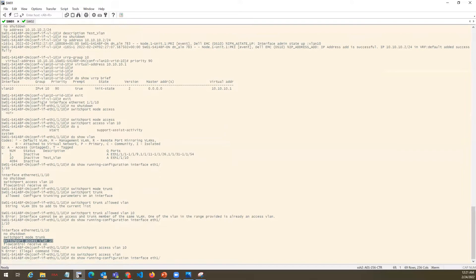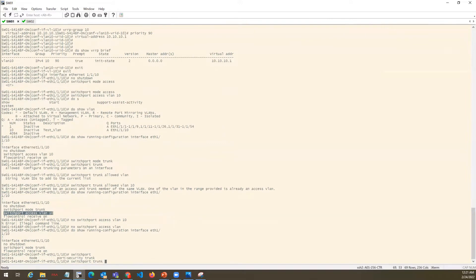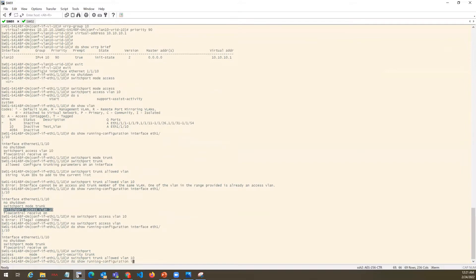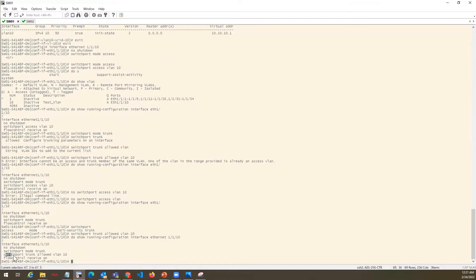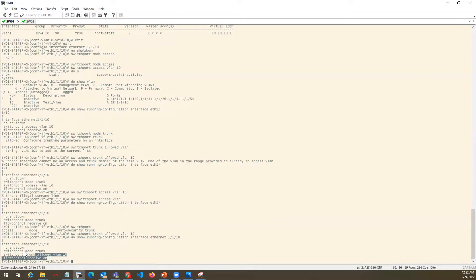Show interface Ethernet 1/1/10 — so now it is trunk. We will allow VLAN 10 on the trunk with switchport trunk allowed VLAN 10. After the configuration it looks like VLAN 10 is allowed. This port will act as a layer 2 trunk port. The previous configuration was not activated because a VLAN was still mentioned as an access port configuration — it was not allowed, so it was considered as the access port. Whereas now it will be considered as a trunk port.